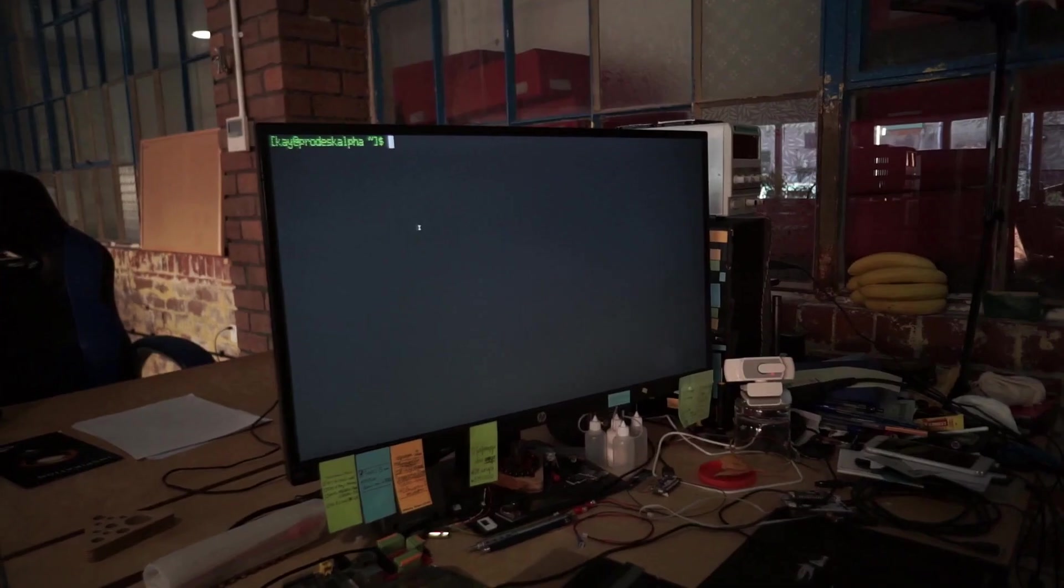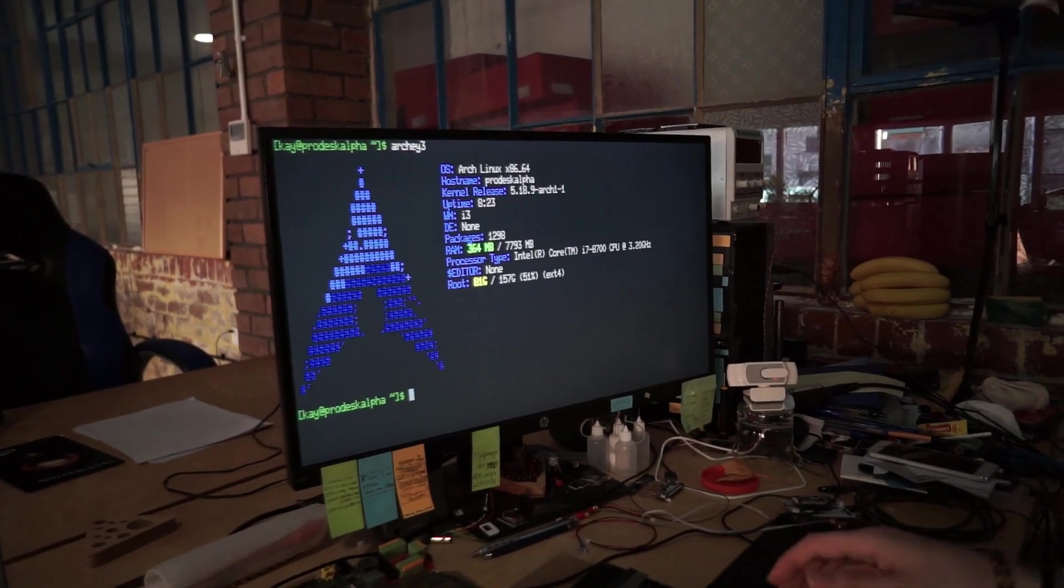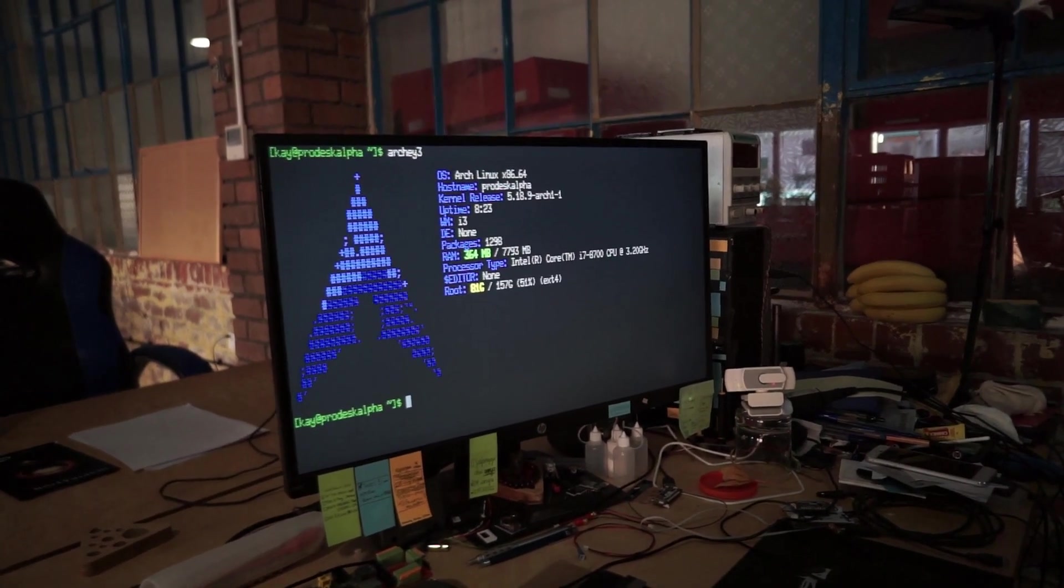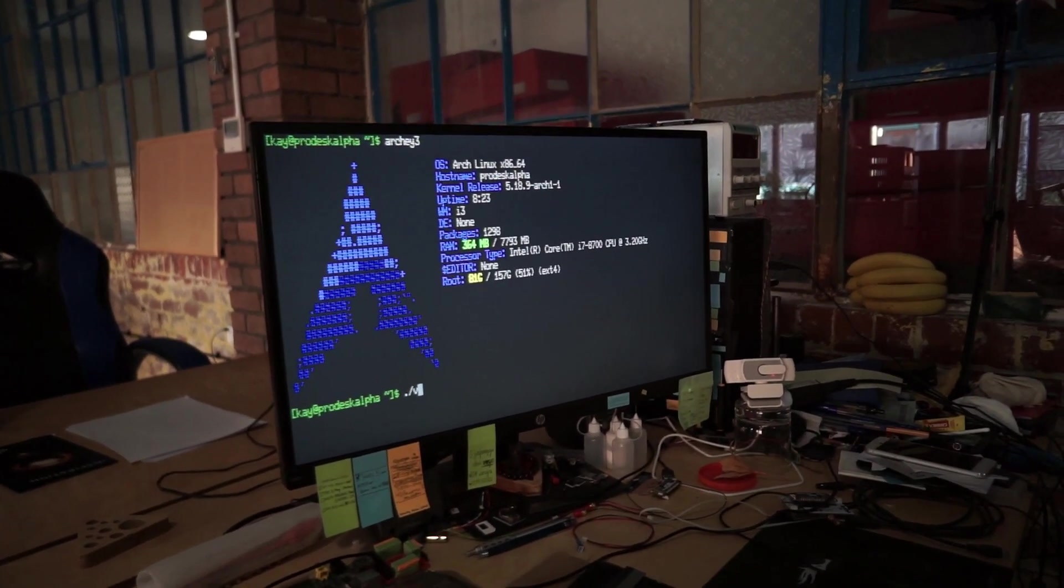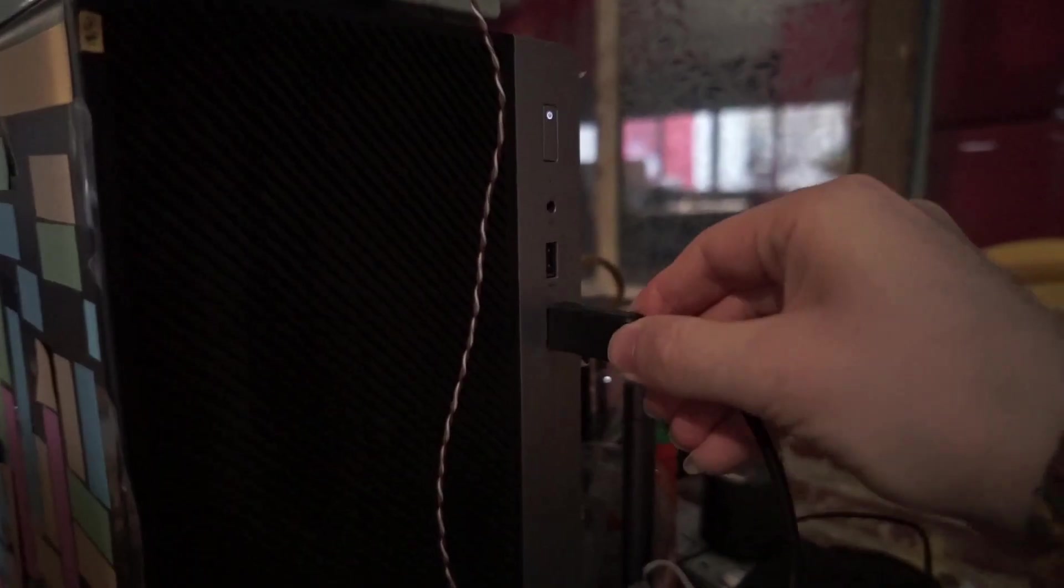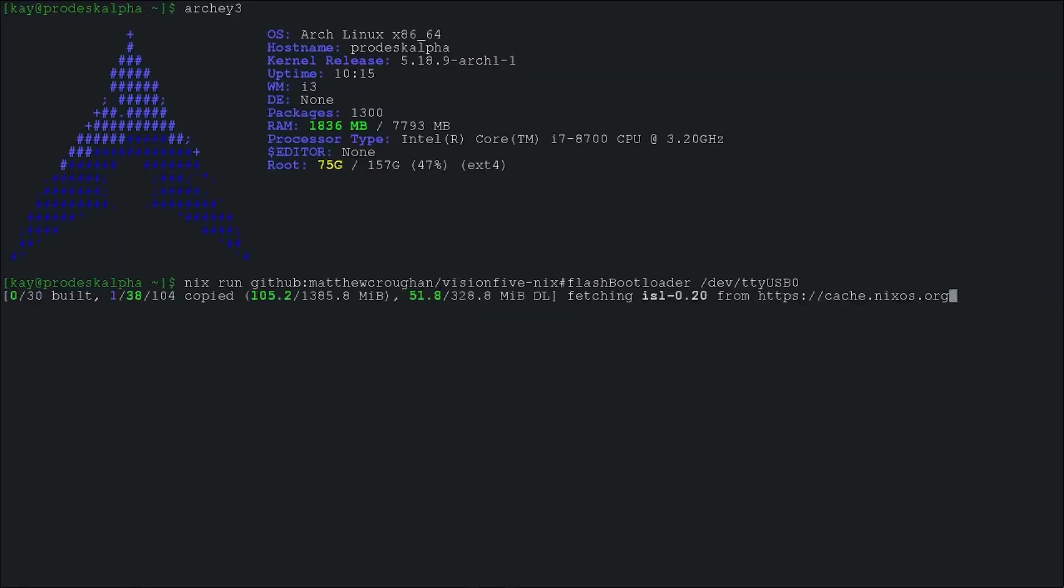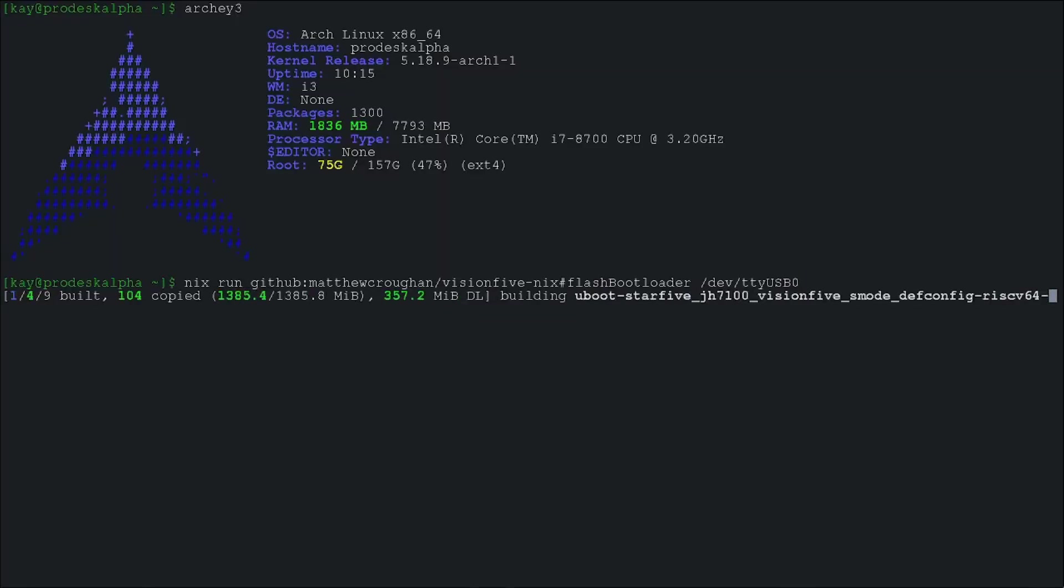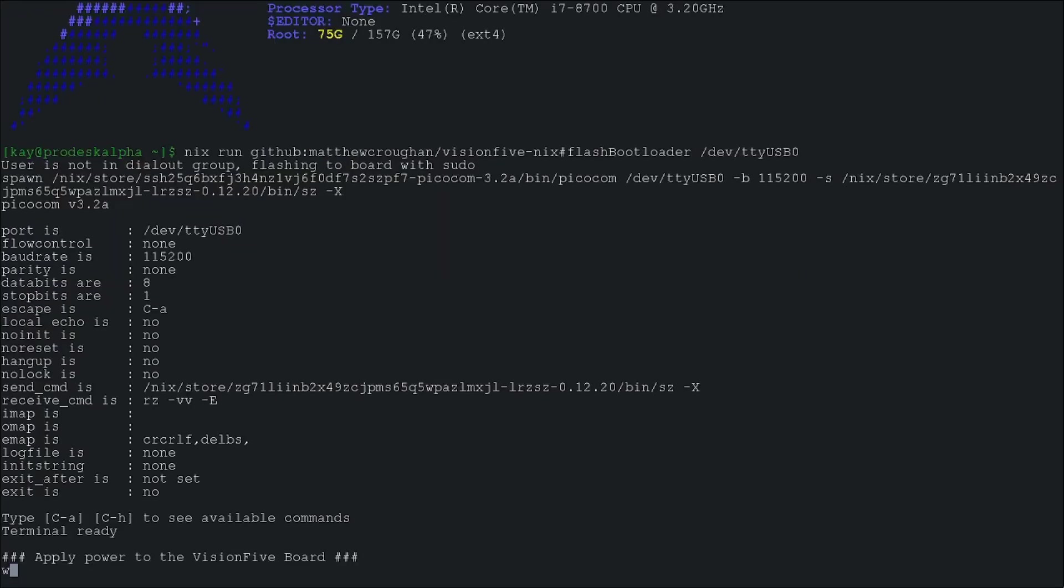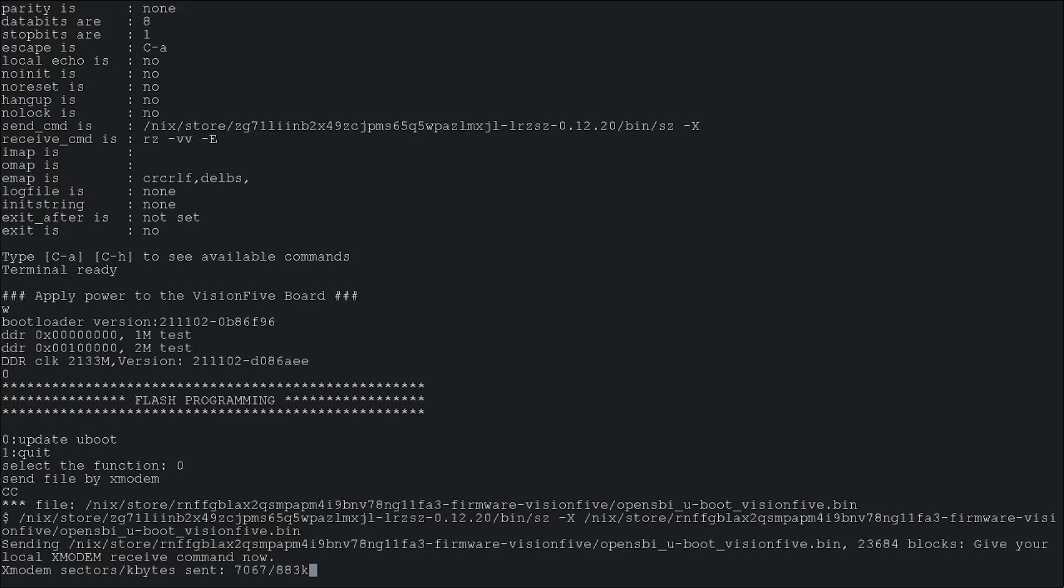So after that five star review, let's try the same procedure on Arch and see if it works. Attach the board via serial, Nix run my repo, let it cross compile, apply the power and we're done.